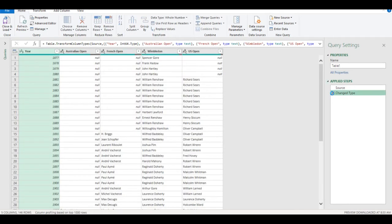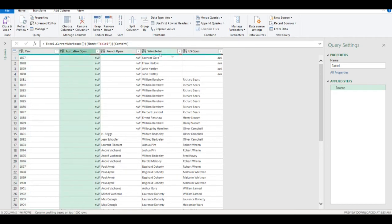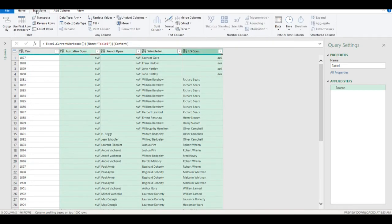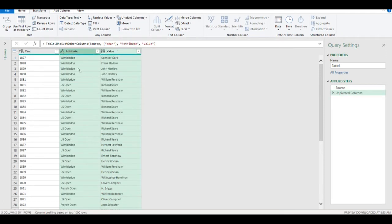I can remove the change type step, select those four columns, go to Transform, and unpivot the columns — and it will put it all into one.